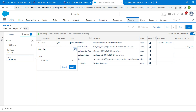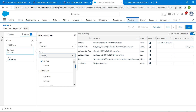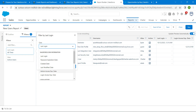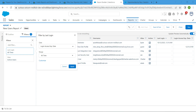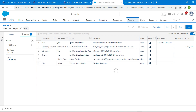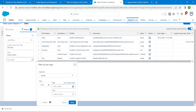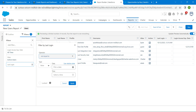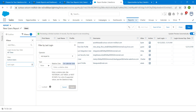Search for Last Login and click on it to add it as a column. Under the date options, find and choose Login Access Expiry Date. Leave the range as All Time and click Apply. In the Filters panel, search for Last Login, click on it, and set the operator to Not Equal To.